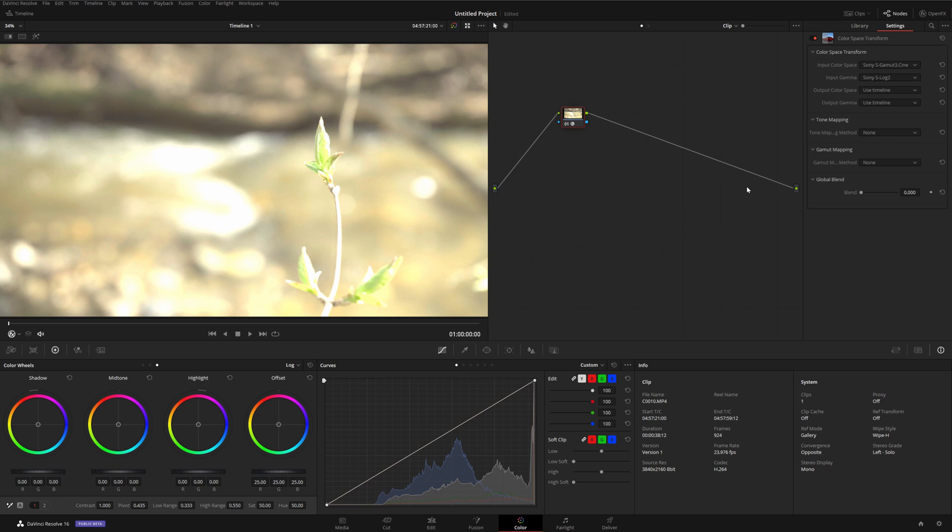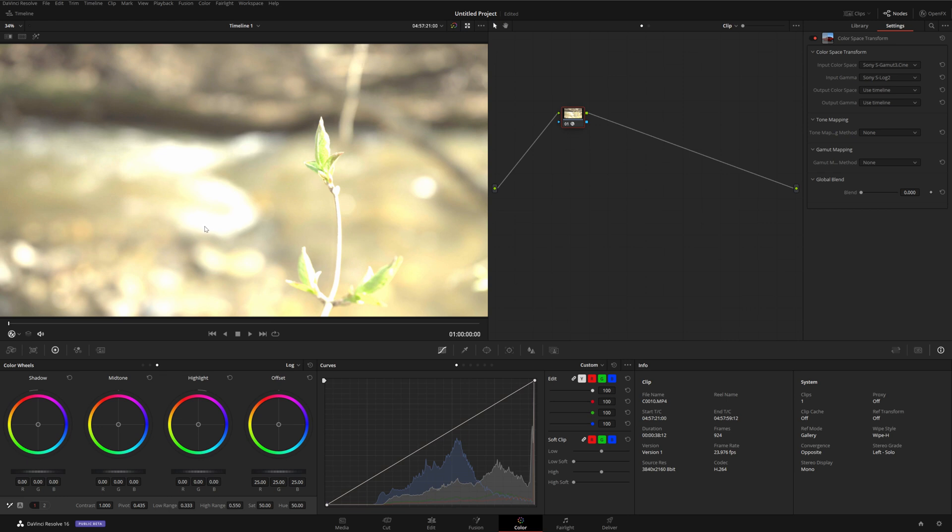These highlights are clipping because their true value is above 100 nits. They're up in the HDR range, so we can't display them correctly on an SDR monitor. If we used an HDR display, we could see the full dynamic range of this image.